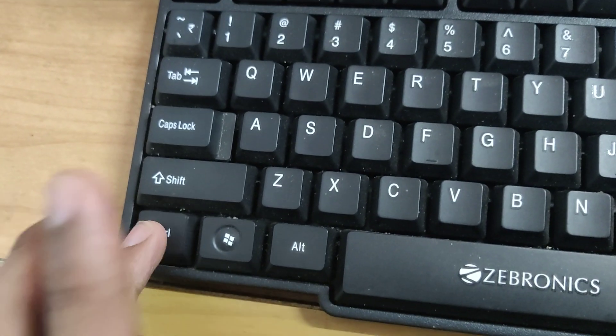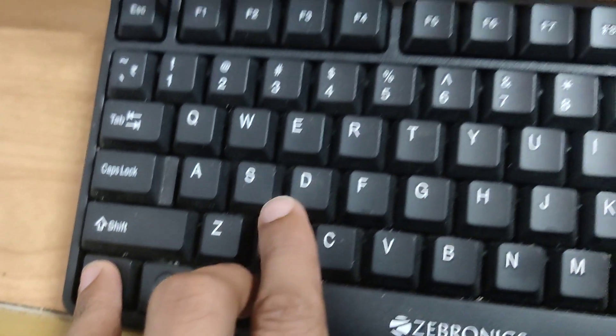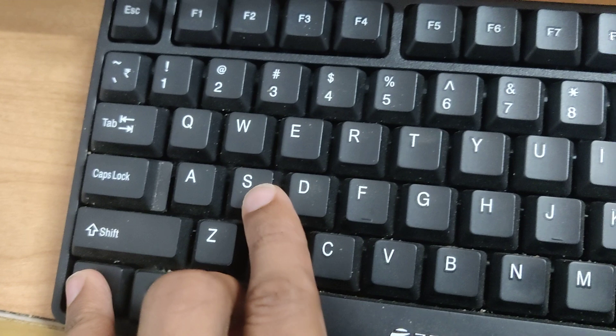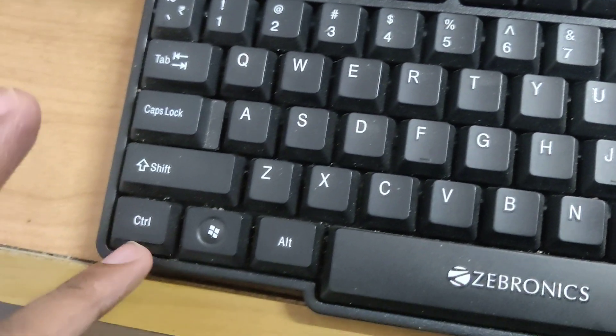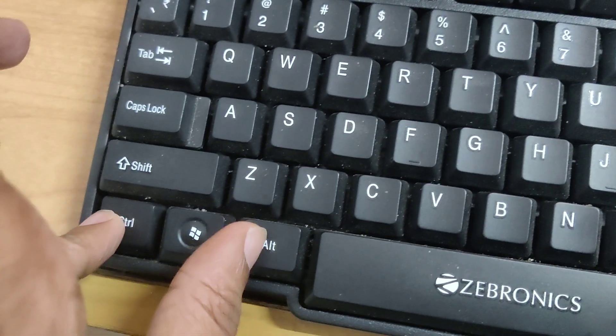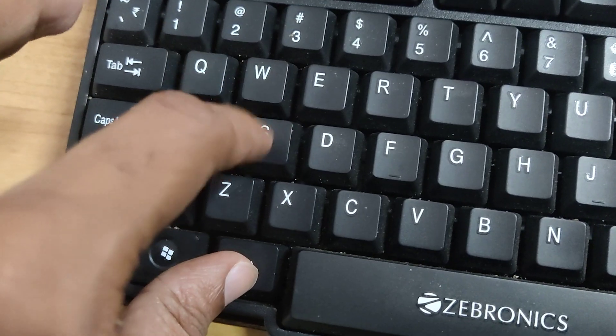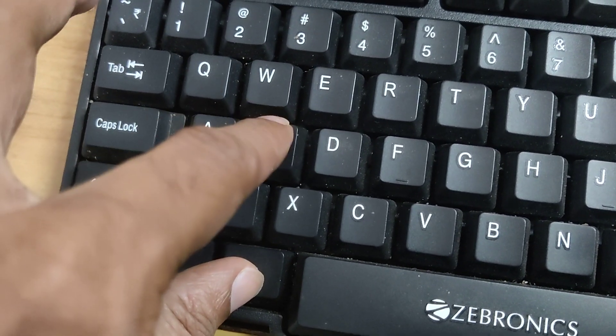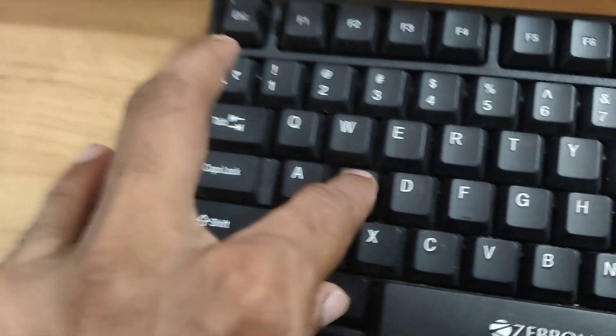So this is the method. Remember: control, alt, S. These three keys. You must press one of your fingers in this control key, another in this alt key and another in this S key. So you must press these three keys at the same time.